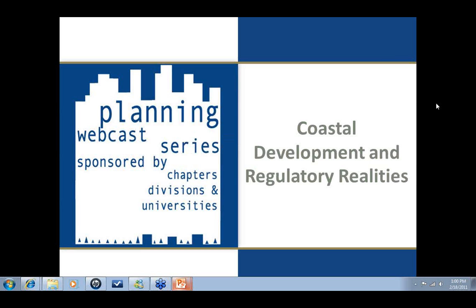Hello, my name is Cody Price and I'd like to welcome everyone. It is now 1 o'clock so we'll begin our presentation shortly. Today, February 18th, we'll have our presentation on Coastal Development and Regulatory Realities, given by John Casey.